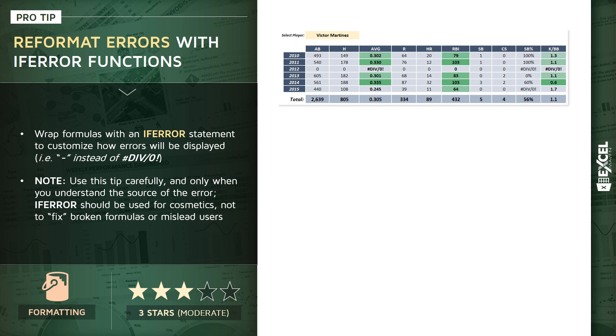This is a case where we do expect and understand that there will be div/0 errors. We're gonna have players who didn't play in a given year, we're gonna have players who didn't attempt a stolen base, in which case we will have equations that have a denominator of zero, which will evaluate to a div/0 error message.